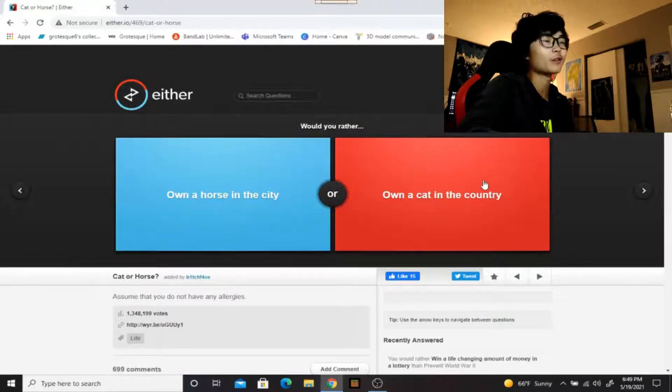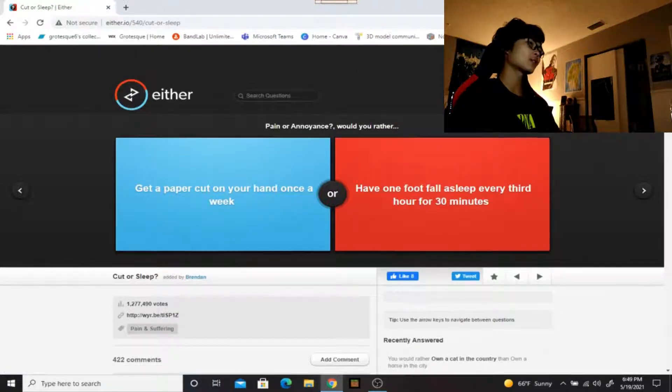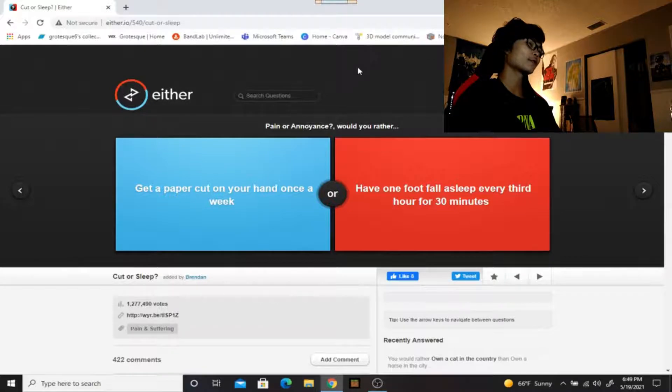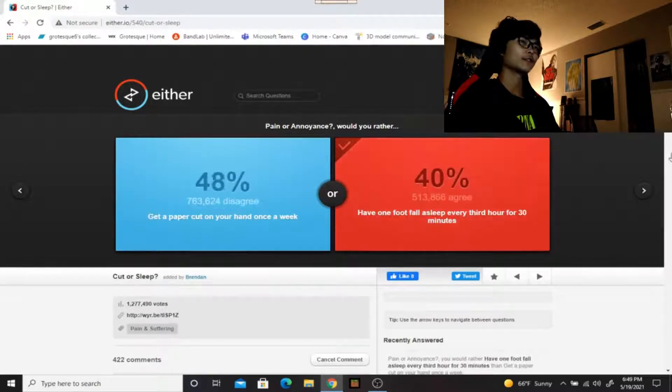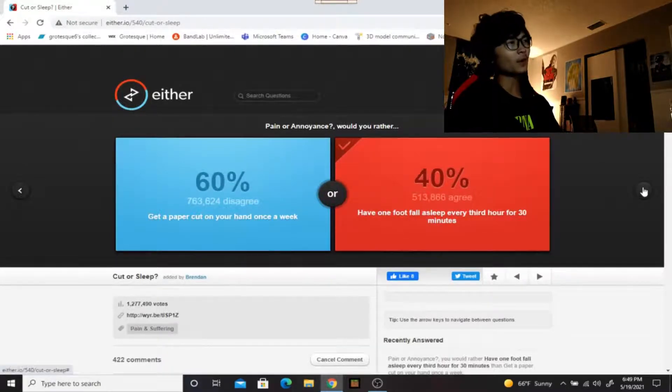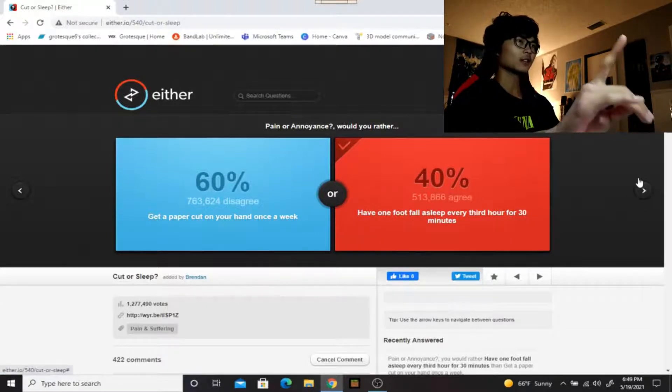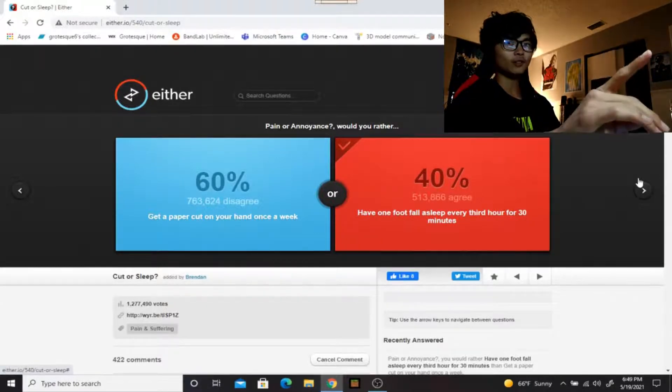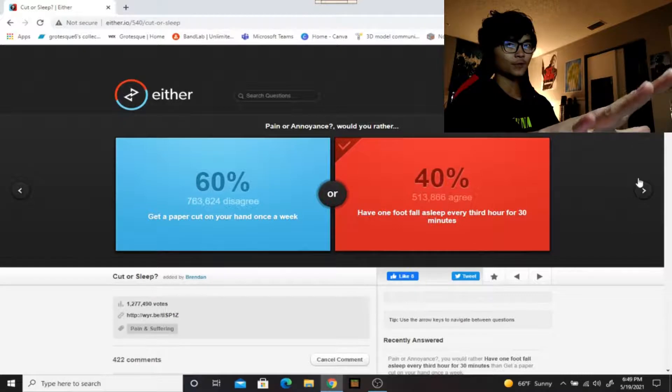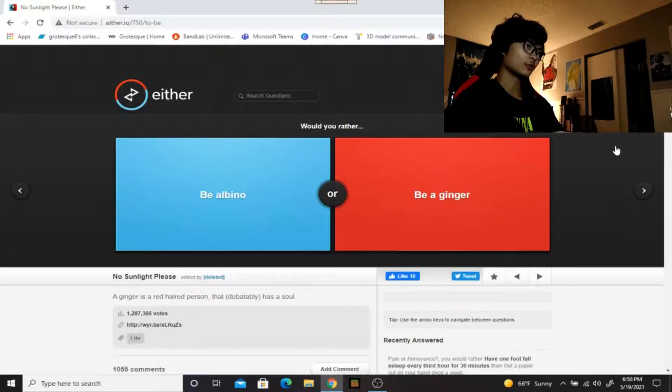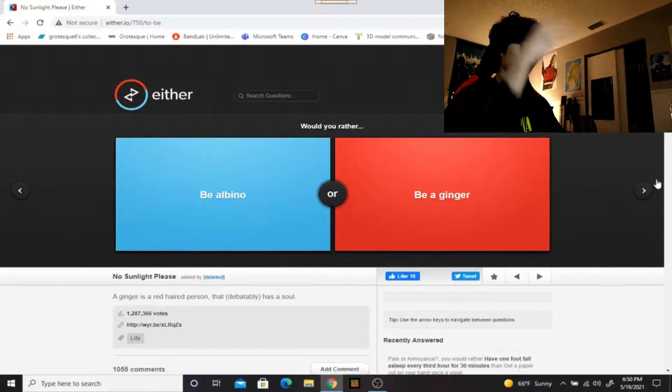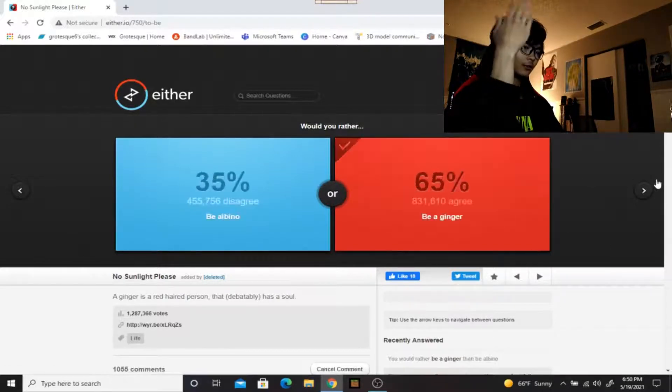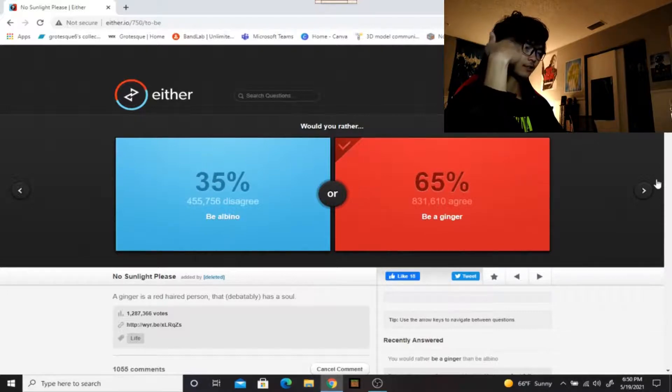Would you rather own a horse in the city or own a cat in the country? I would rather own a cat in the country. Pain or annoyance: would you rather get a paper cut on your hand once a week or have one foot fall asleep every third hour for 30 minutes? I would rather have the foot falling asleep because it's annoying but you can tolerate it if you don't pay attention to it until it gets to that point where it has that pins and needles feeling. I hate that. Would you rather be albino or be a ginger? There's not much of a difference, one is red hair and one is blonde hair really. I guess I'd rather just kind of be a ginger just so there's more color differentiation, however you say the words.